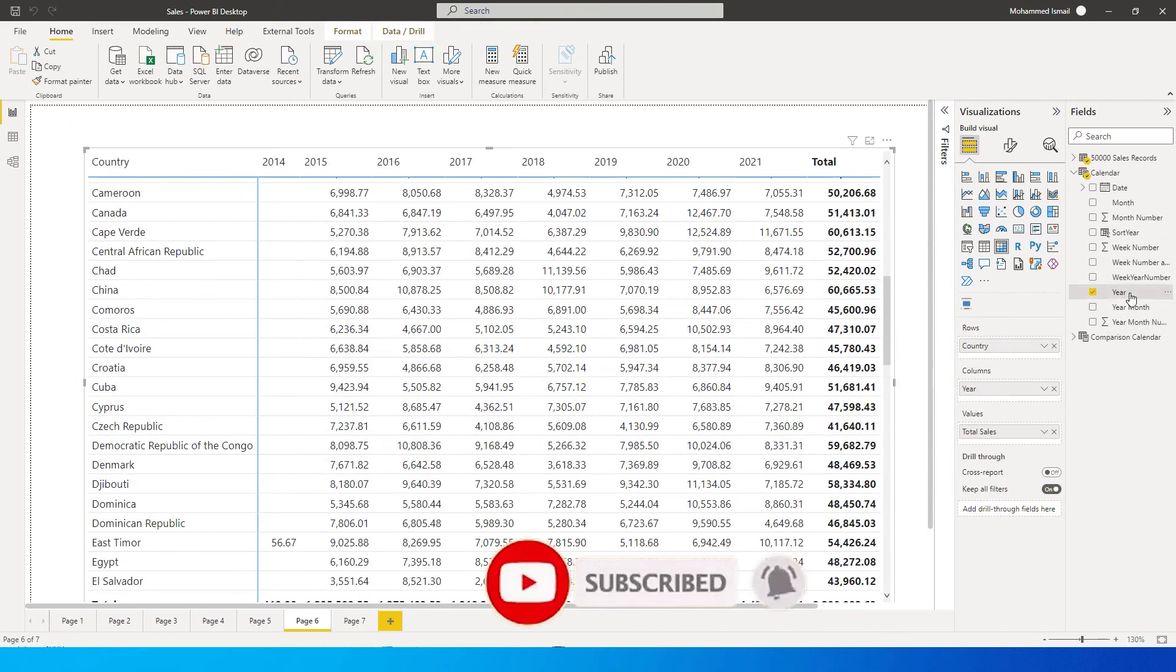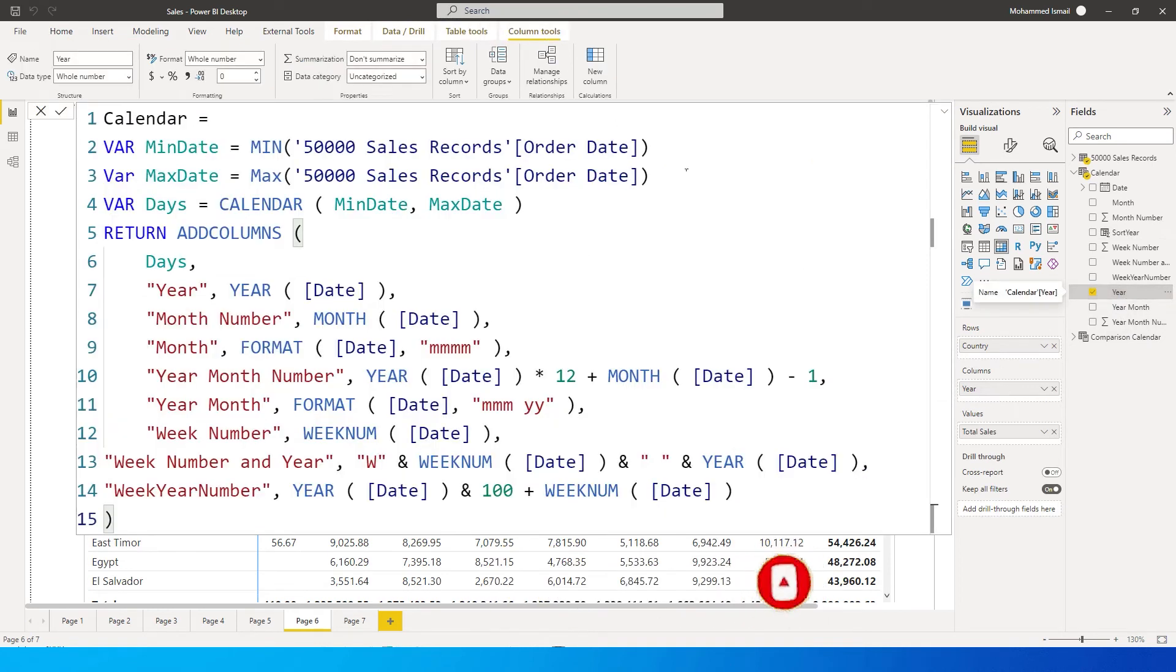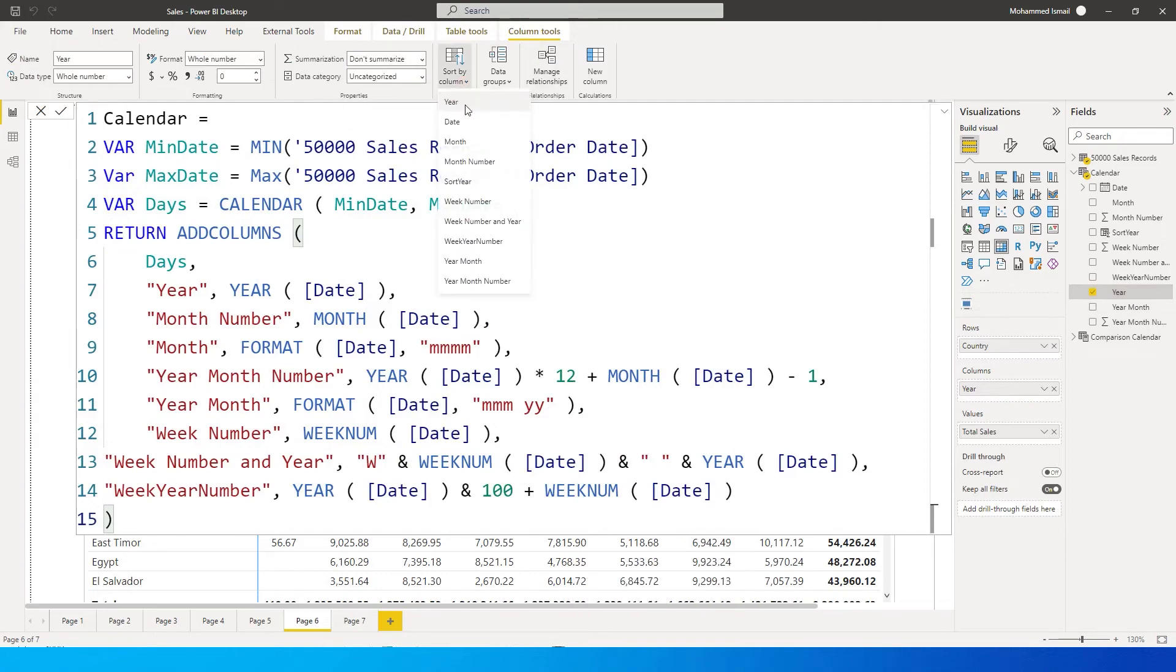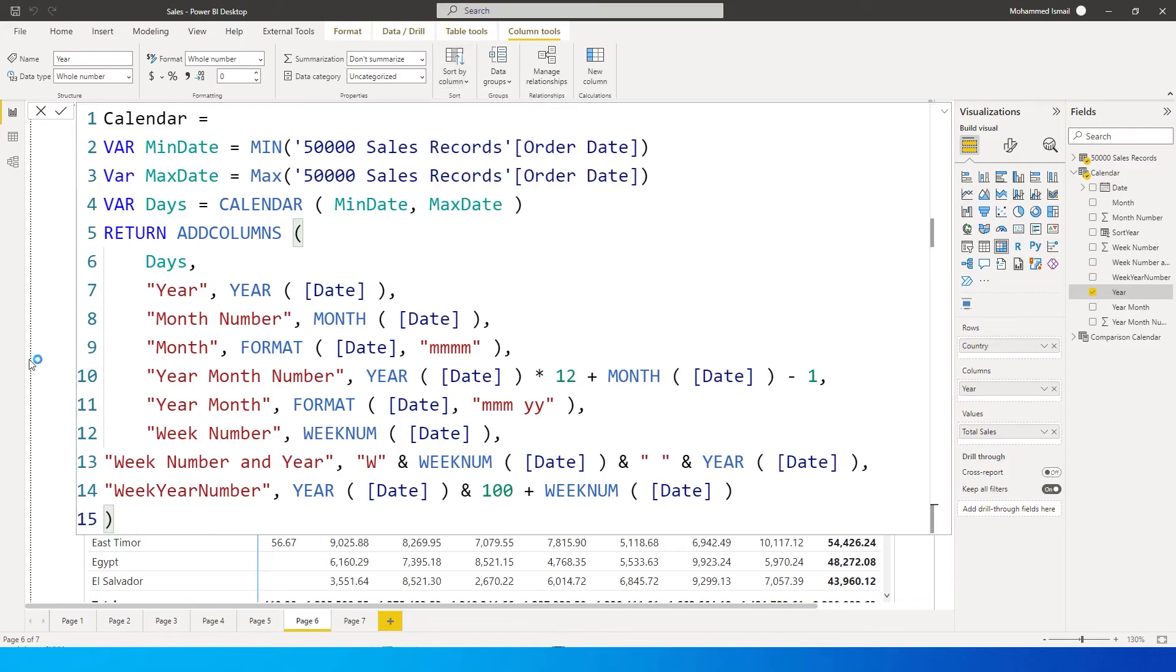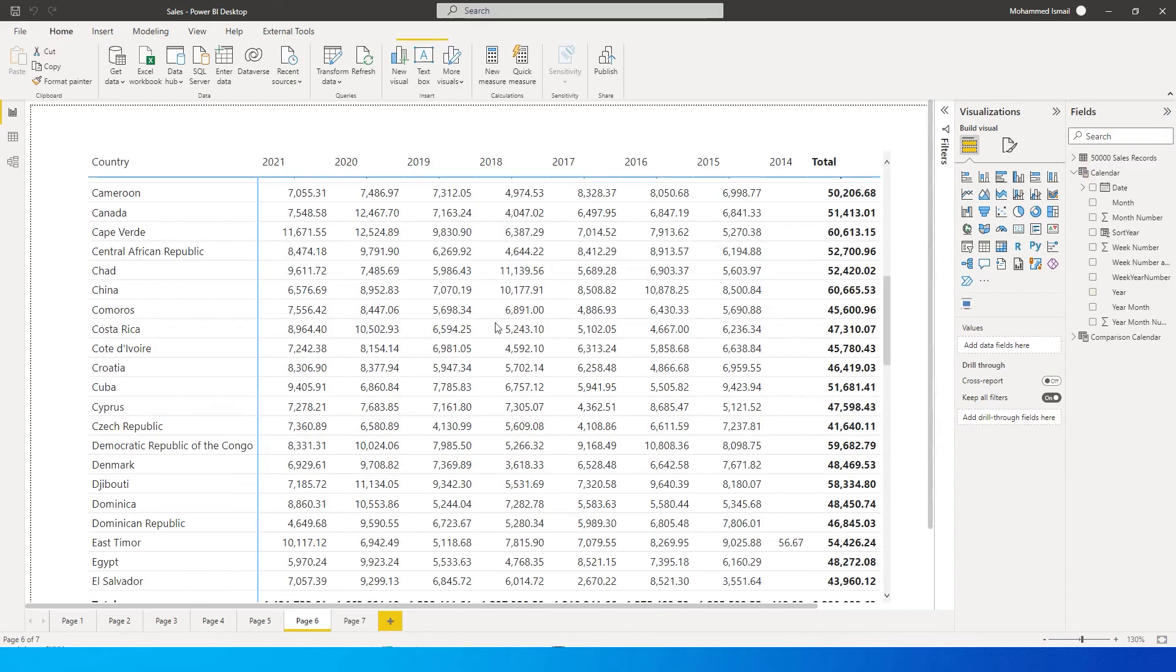So I'm going to click on this particular year column and then under the column tools there is 'sort column' and here I'm going to choose 'sort year'. So when I click on this, what happens is that Power BI will automatically sort this for me by descending order. So you will see now that 2021 is in the first and then 2014 is in the last.